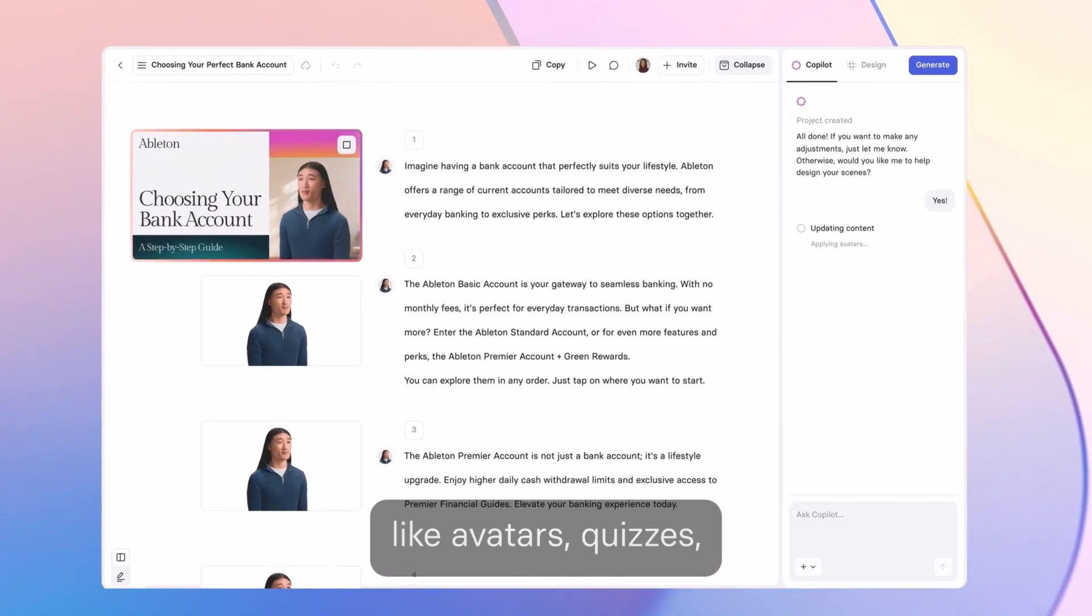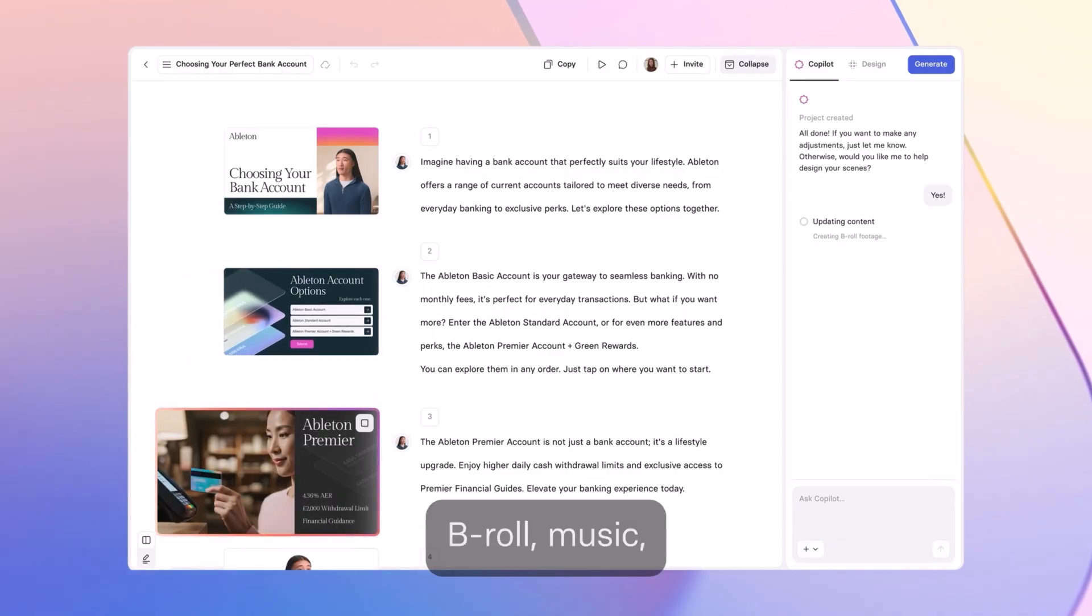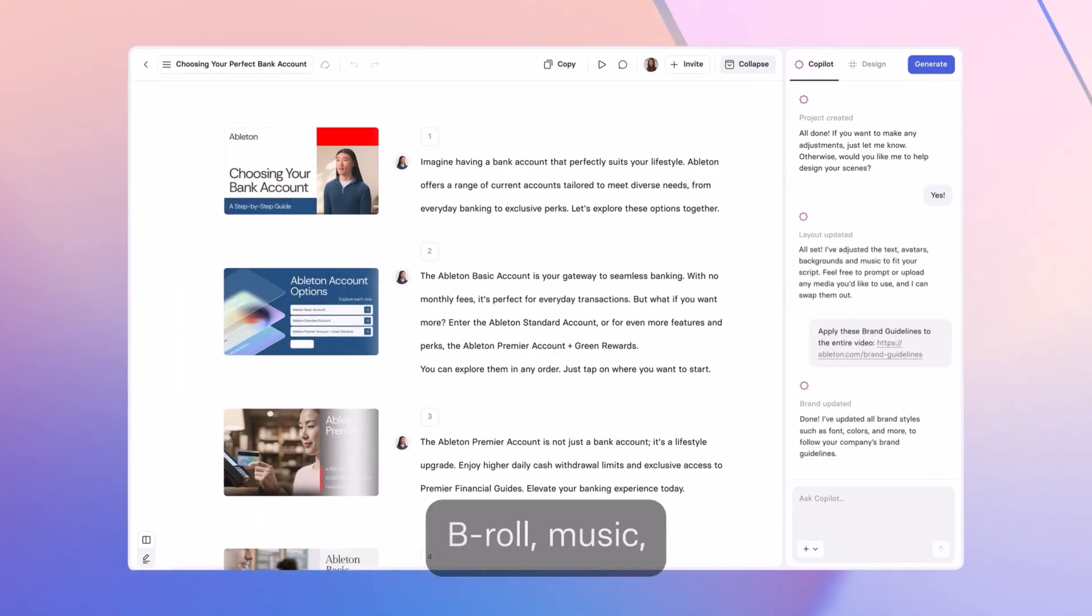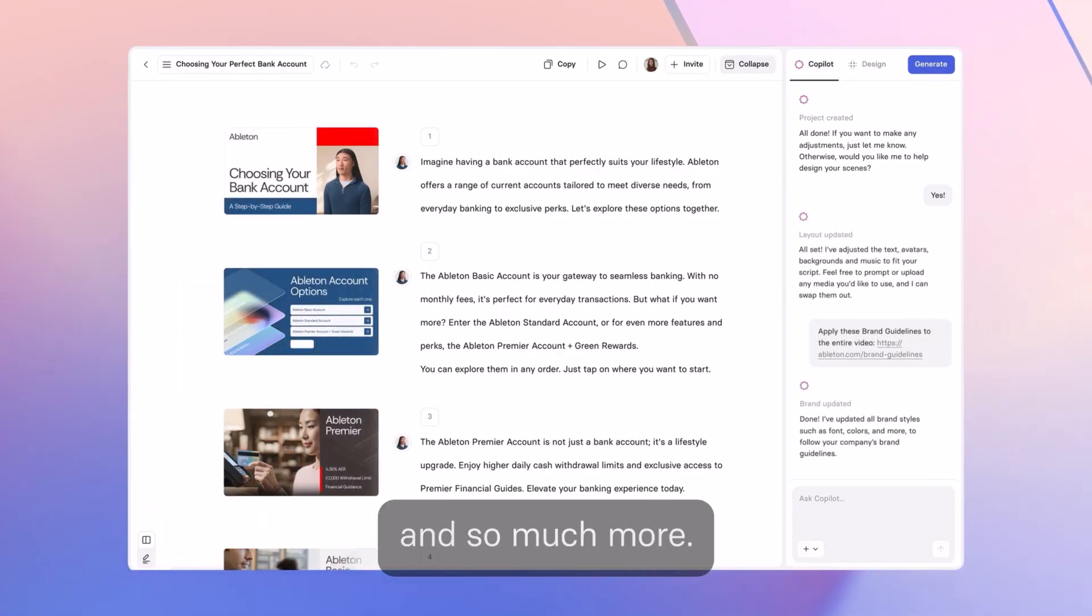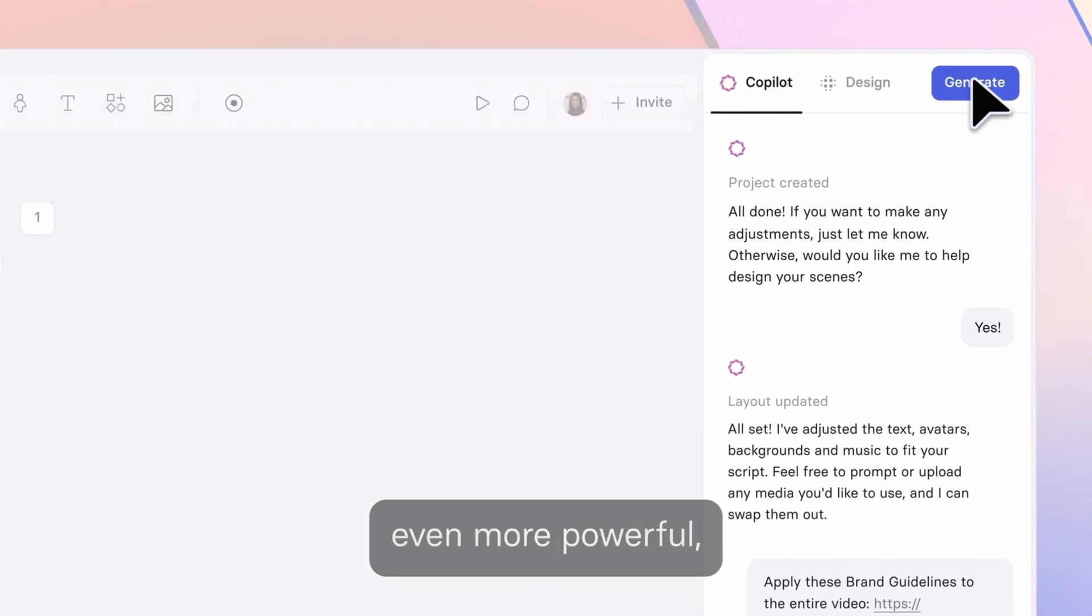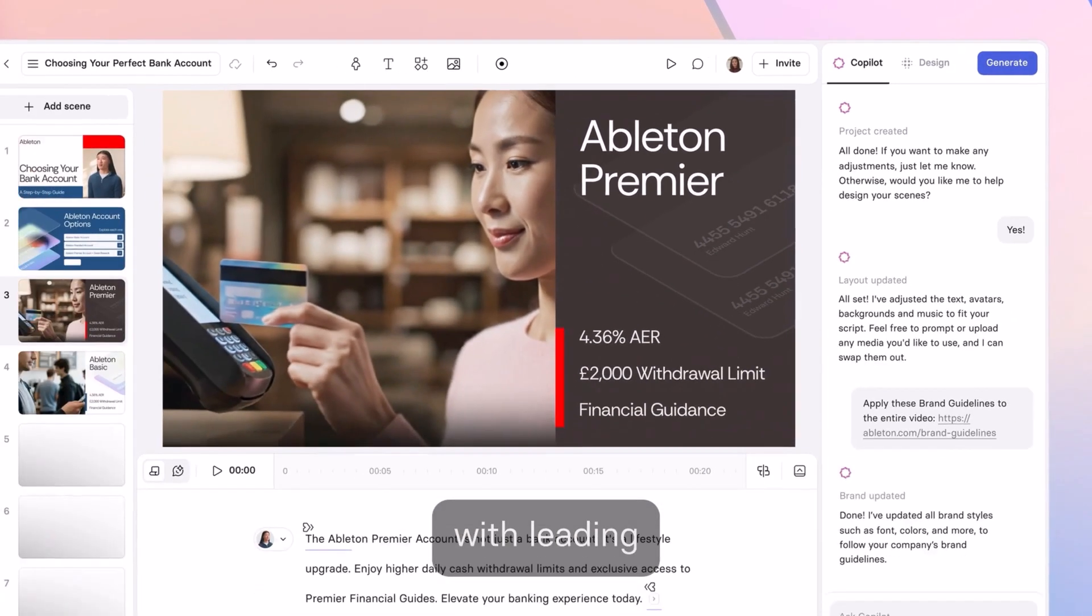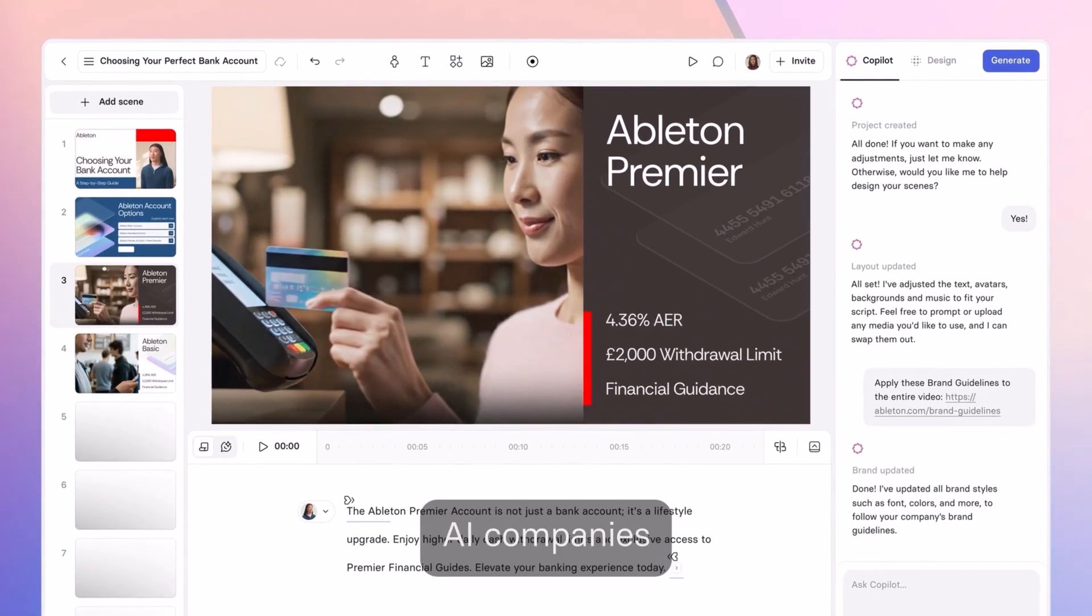then by suggesting visual elements to match it, like avatars, quizzes, B-roll, music, and so much more. And to make Copilot even more powerful, we have partnered with leading AI companies like Google and OpenAI.